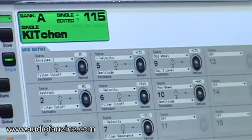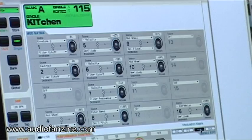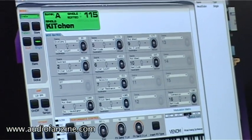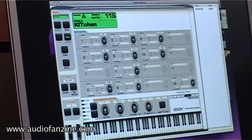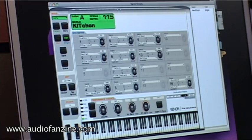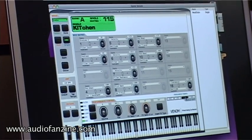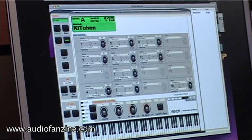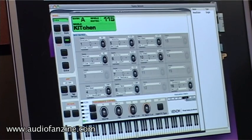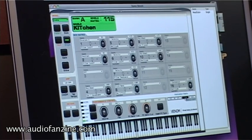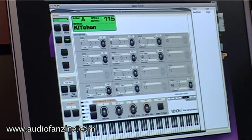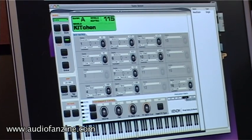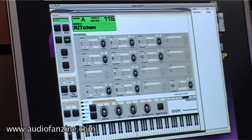This is the modulation matrix. There are 16 routes available and you can route things like LFOs and envelopes to destinations like pitch and filter. But you can also route one modulation route to another modulation route, and you can get some really crazy modulations that way.